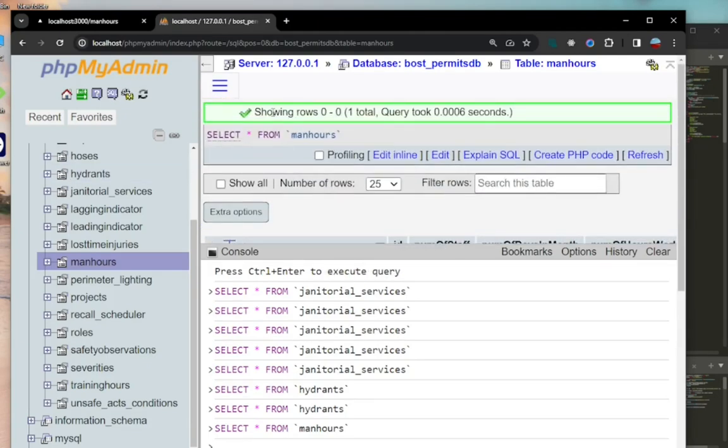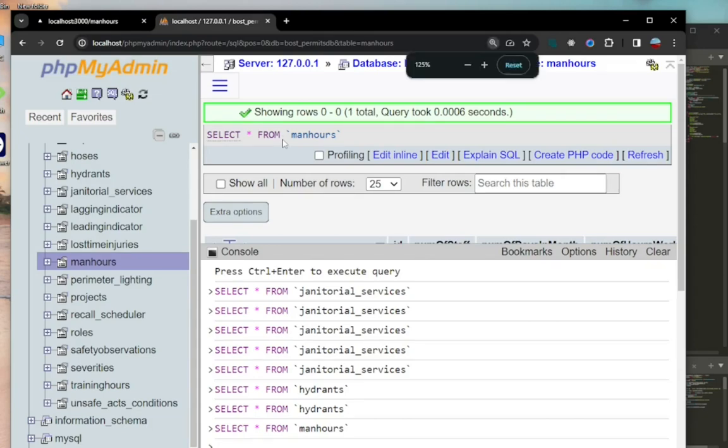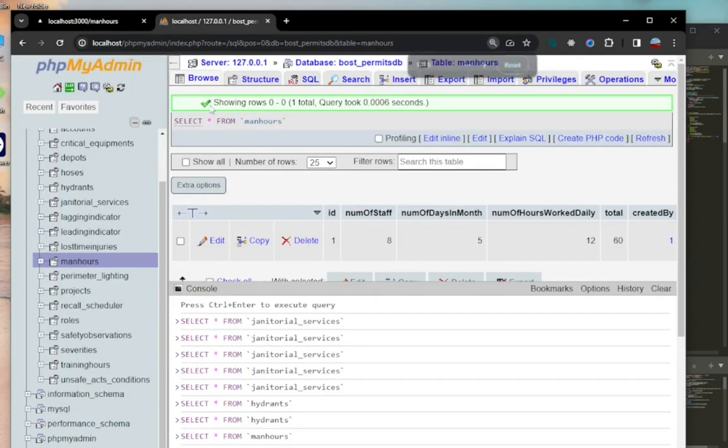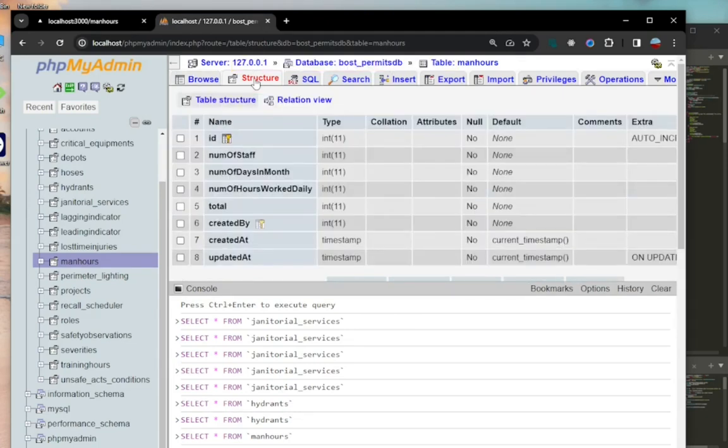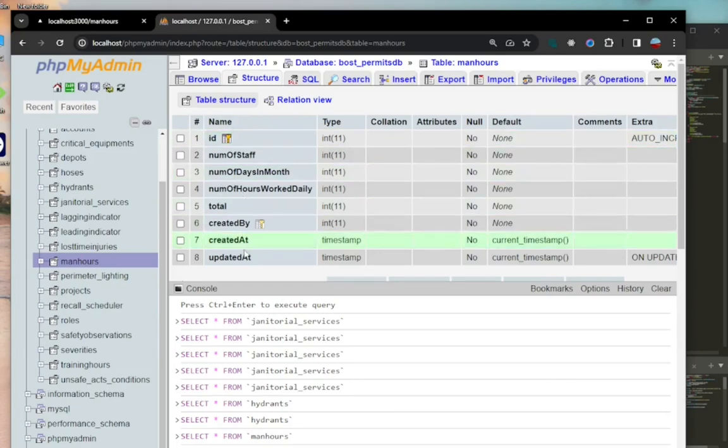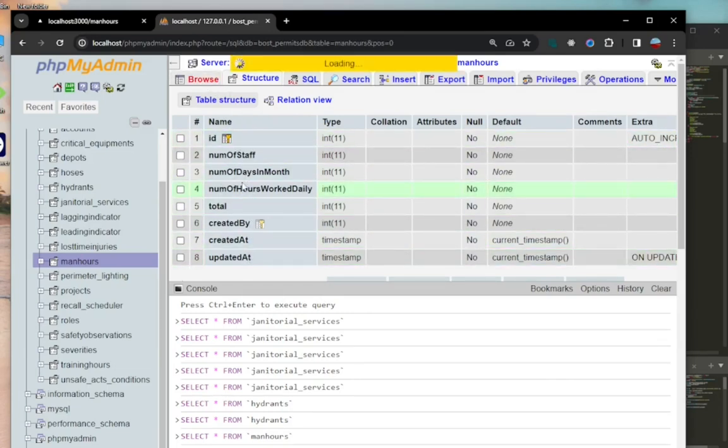And then there's a total and a created_at column, which have the respective data types assigned to them.